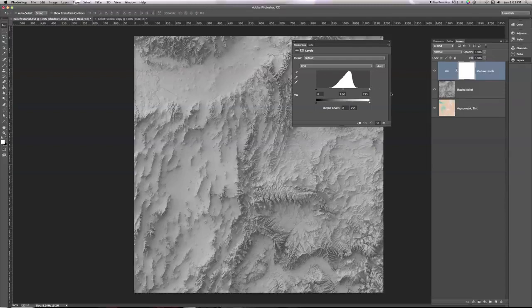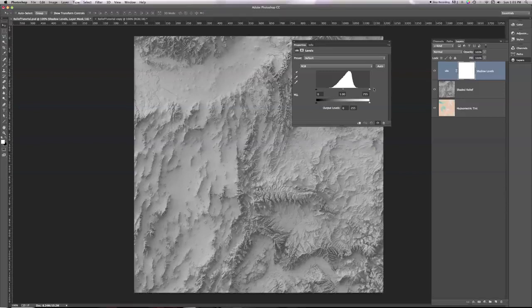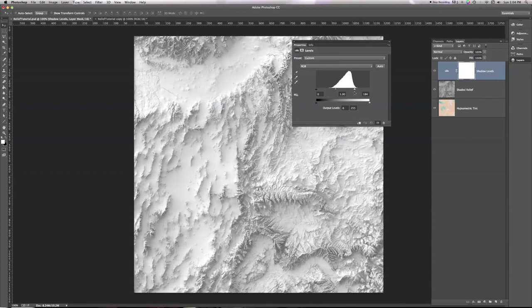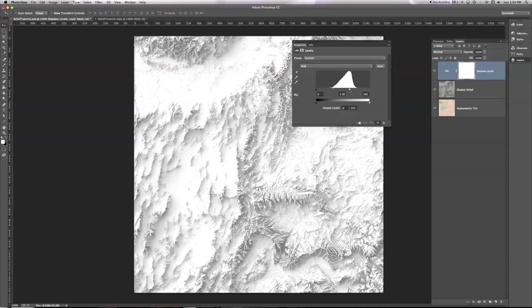What I'm going to do is I'm going to click on this right light-colored slider here, and I'm going to start to drag it to the left. And notice how my image gets brighter as I do that. And I'm going to stop about here, let's say.